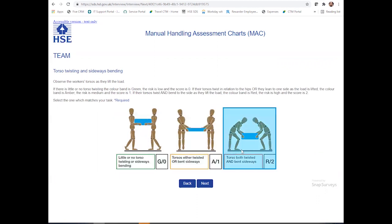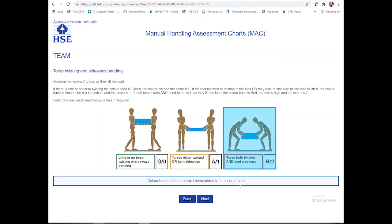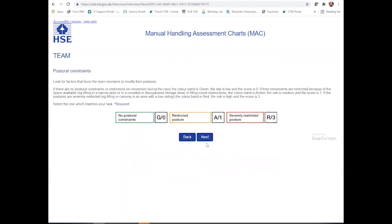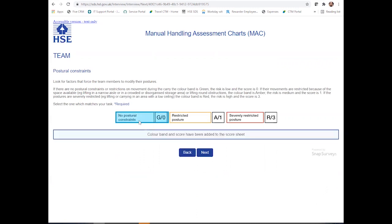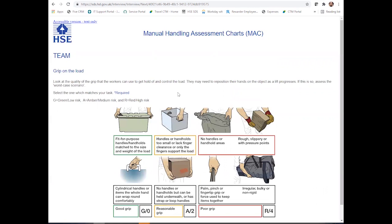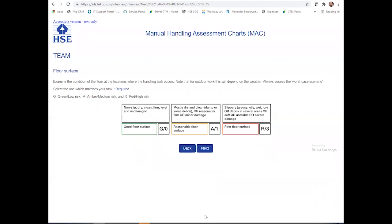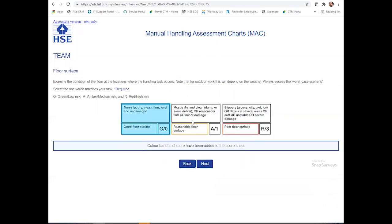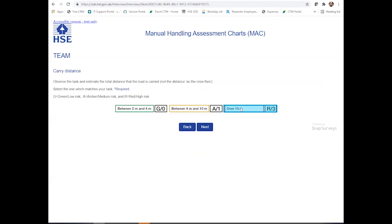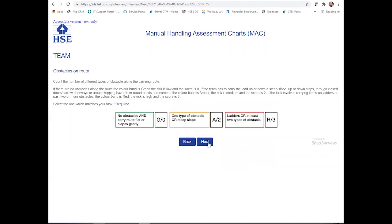Is there any torso twisting and sideways bending? There is actually some that I'm observing, so this might be something that we want to observe and retrain in the individuals. Are there any posture constraints? At present, there's none. And grip on load — the items that are being held are boxes. You can look at the floor surface; it's very clean in that stock room, so we're very good. And the carry distance. Are there any obstacles on the route? You'd be able to complete this based on the observations.